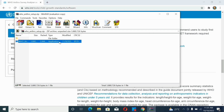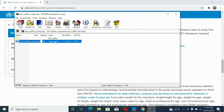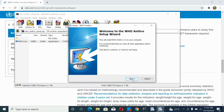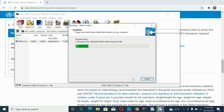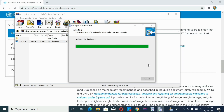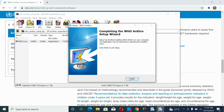Click on the application. Allow the new app to make changes in your device, then click Next, Next, then Install, and then Finish.